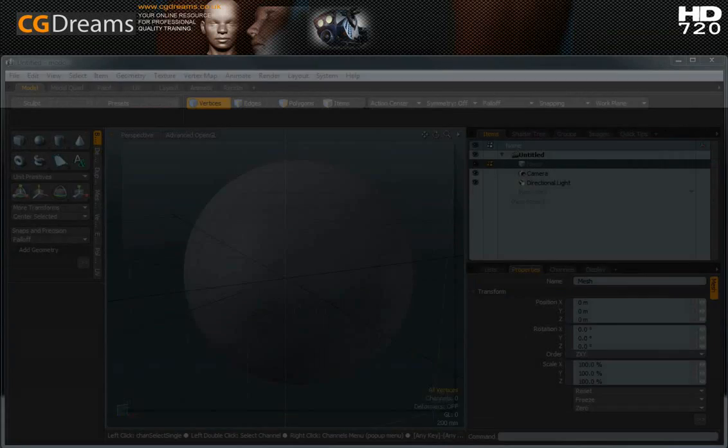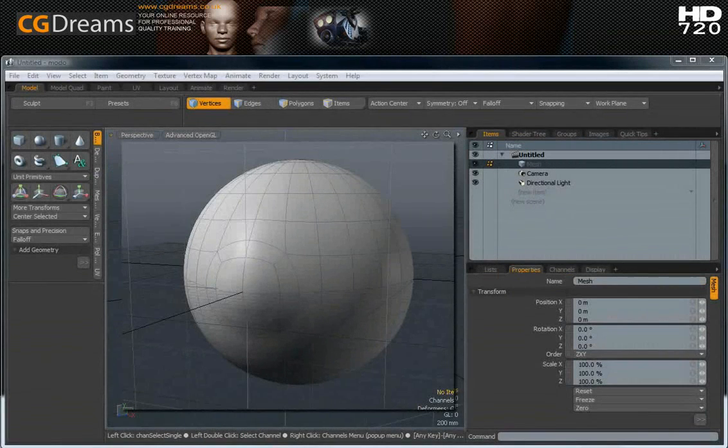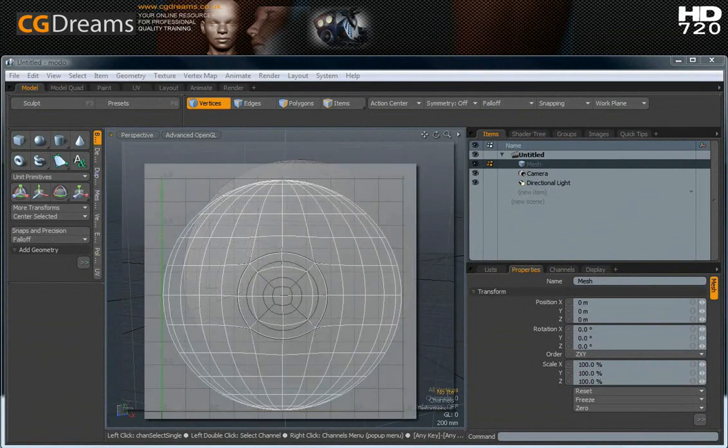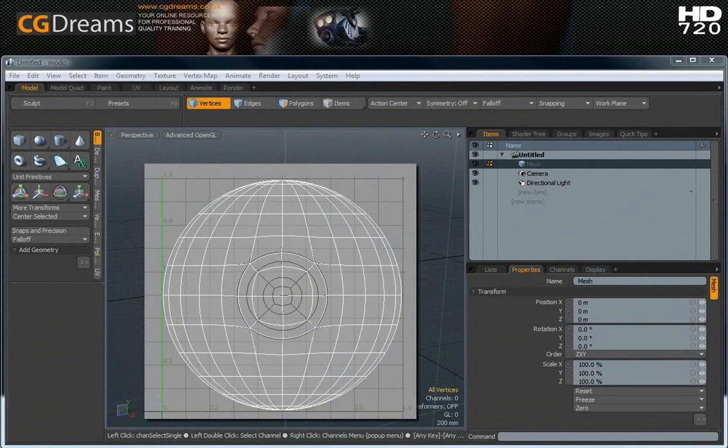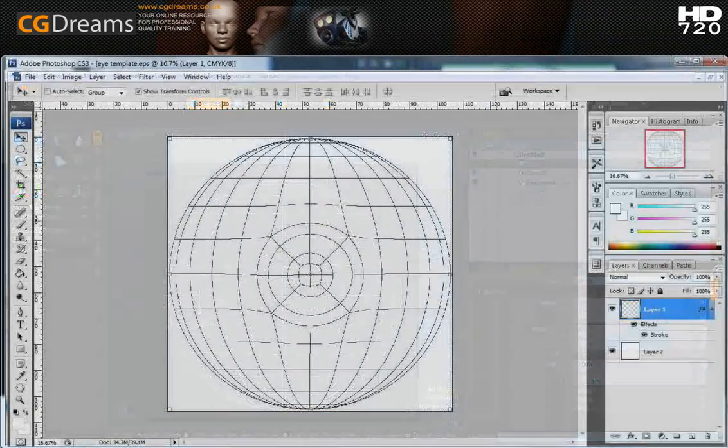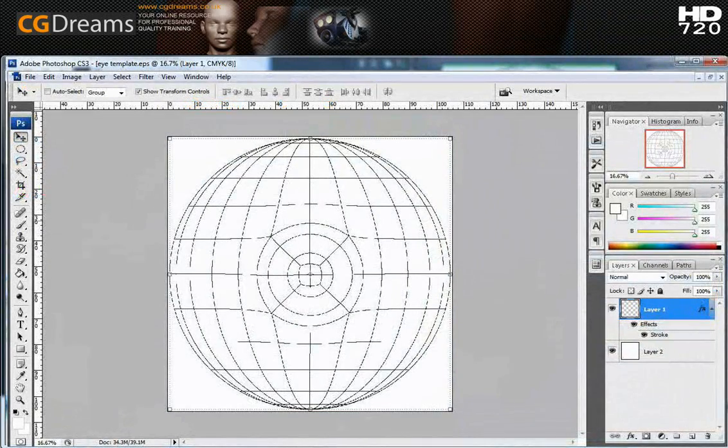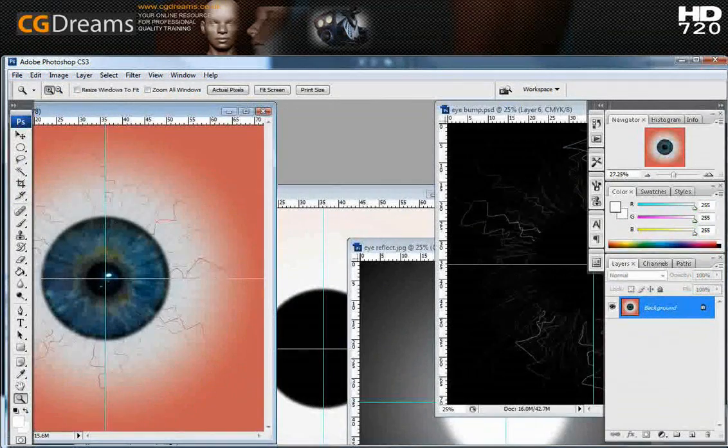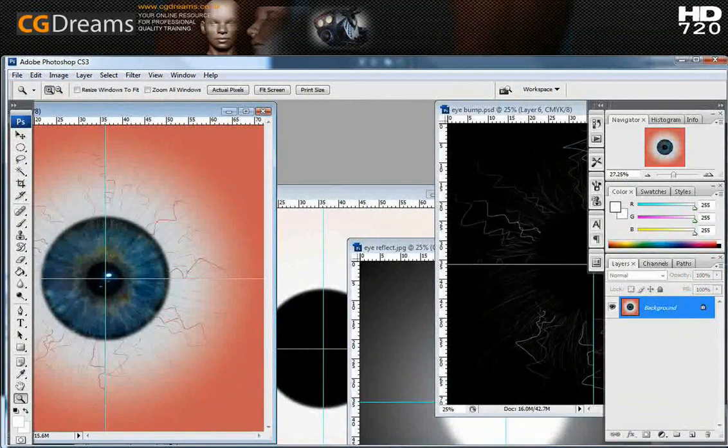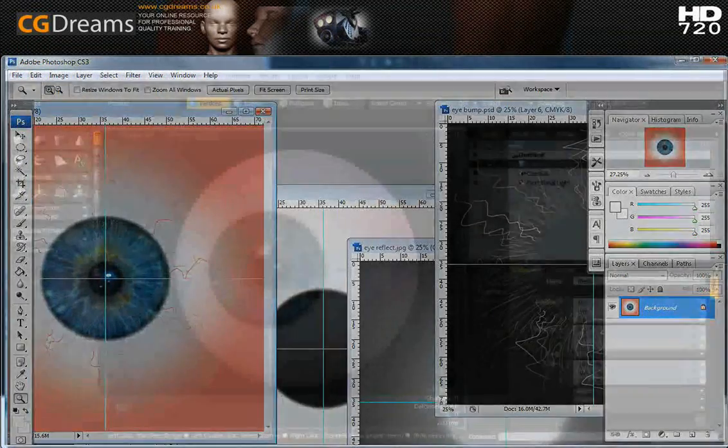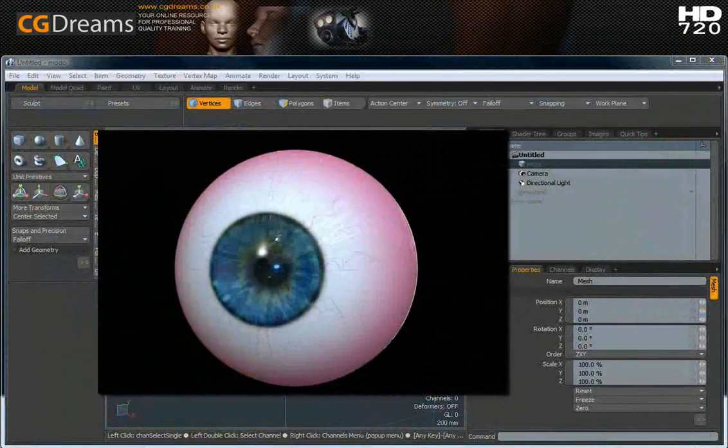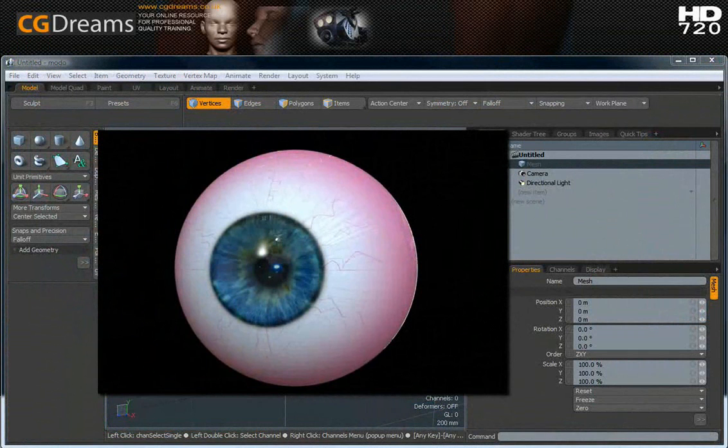Hello, my name is Daniel Ripley from CGDreams. Today I'm going to be showing you how to make the human eye in a simple yet effective way. First we're going to be modeling the actual eye, then we're going to be making UVs, export an EPS file as a UV template guide for using in Photoshop, where we're going to be making all of our texture maps. Finally I will finish off with making the relevant materials for the final render.